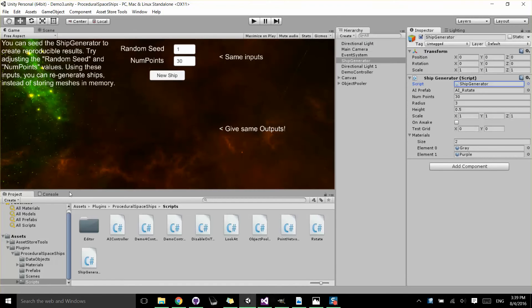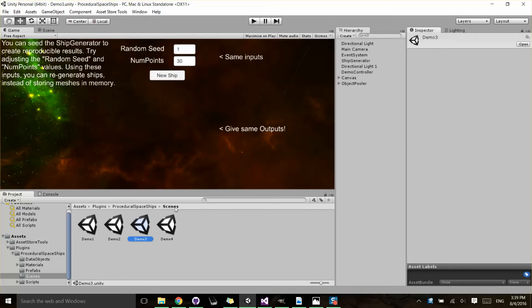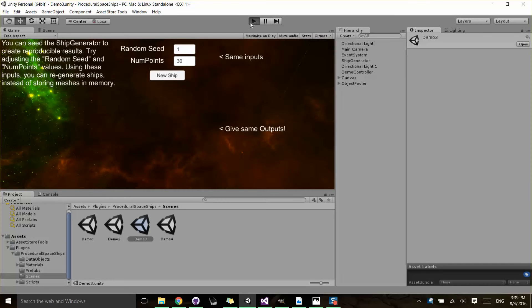In this tutorial, I'm going to be covering the third demo under Assets, Plugins, Procedural Spaceships, and Scenes. So I go ahead and move to that scene and hit Play.